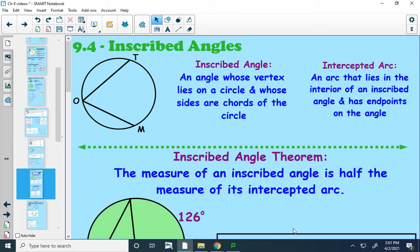In this video, we're going to explore even more theorems that relate to angles in circles. Before we do that, we need some new vocab. Our first word is inscribed angle — that is an angle whose vertex lies on a circle and whose sides are chords of the circle.